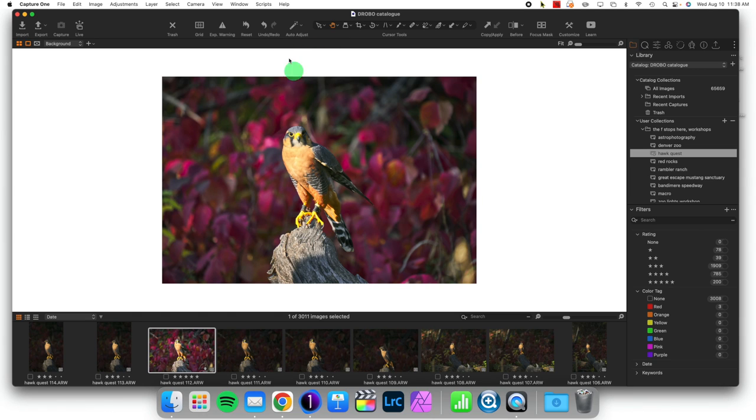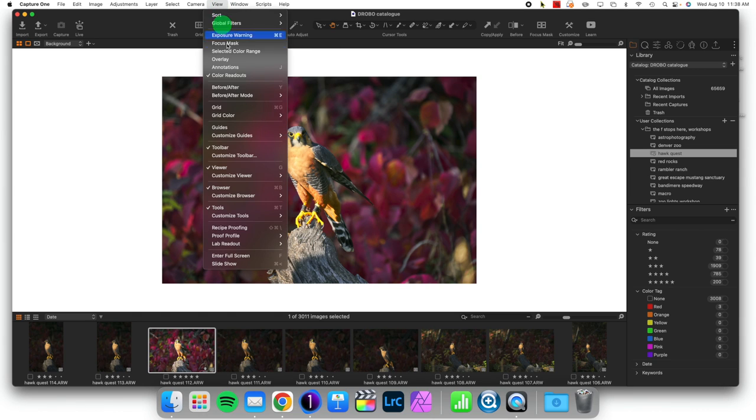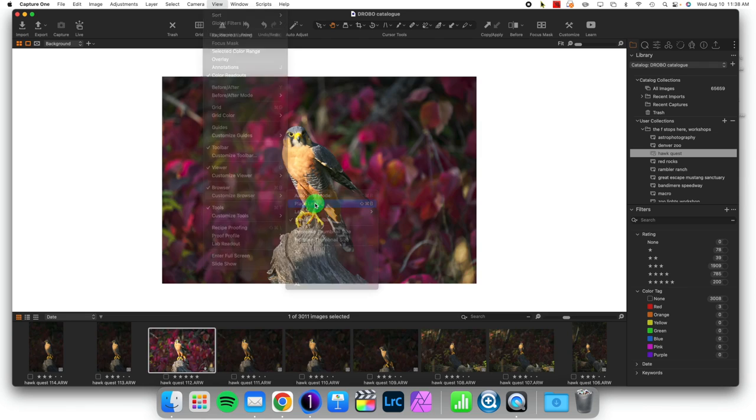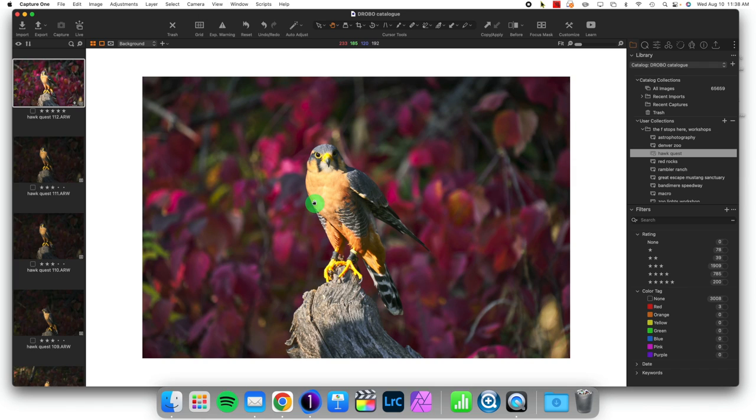Now if I want, I could View, Customize Browser, and move my browser to the left. So I can organize my space so that things sit where I want them for my workflow.